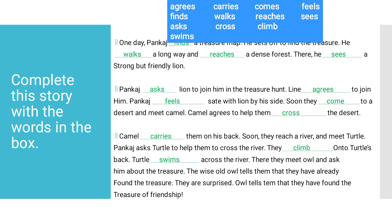The wise old owl tells them that they have already found the treasure. Everyone was surprised. The owl revealed that they found the treasure of friendship. Students, you have to complete this exercise.